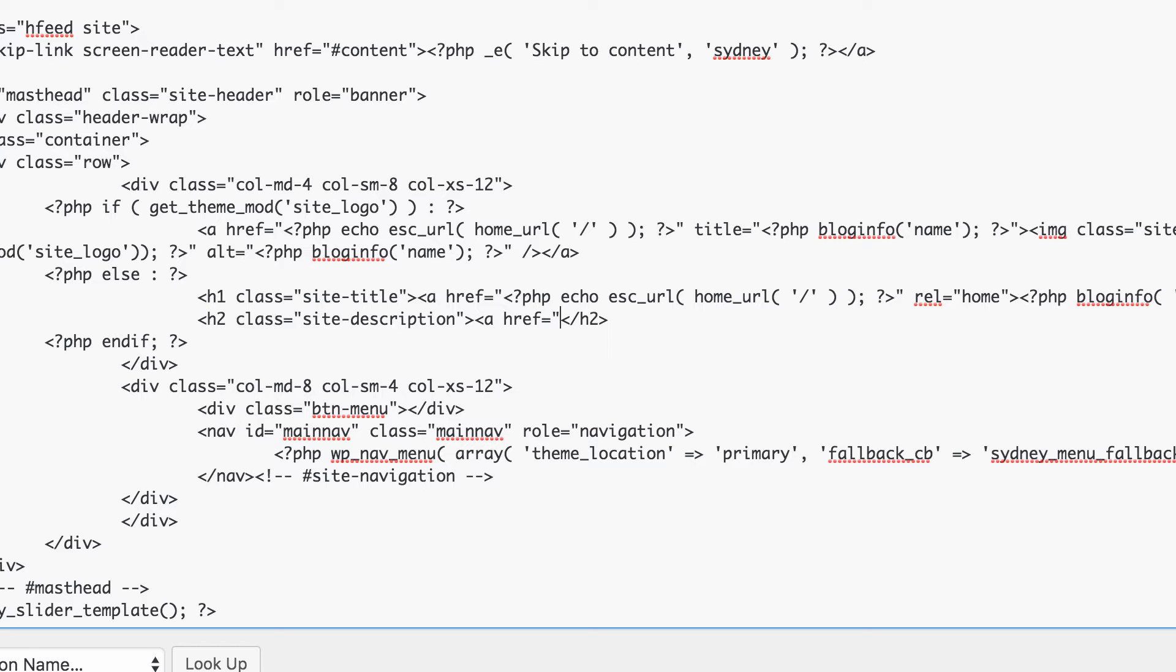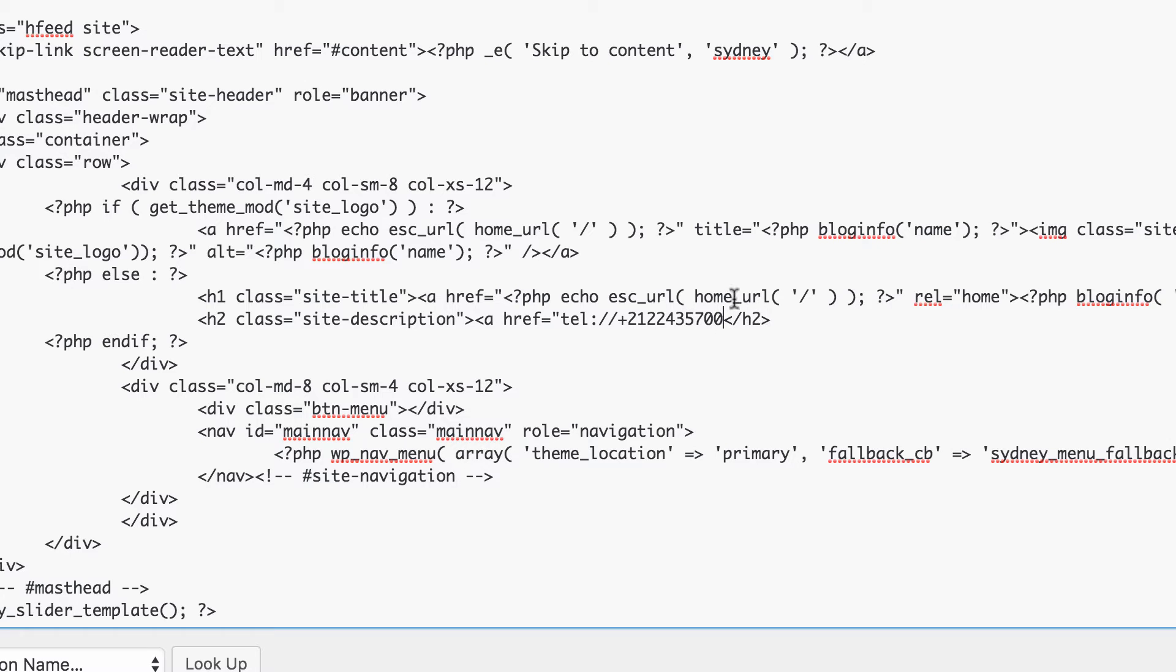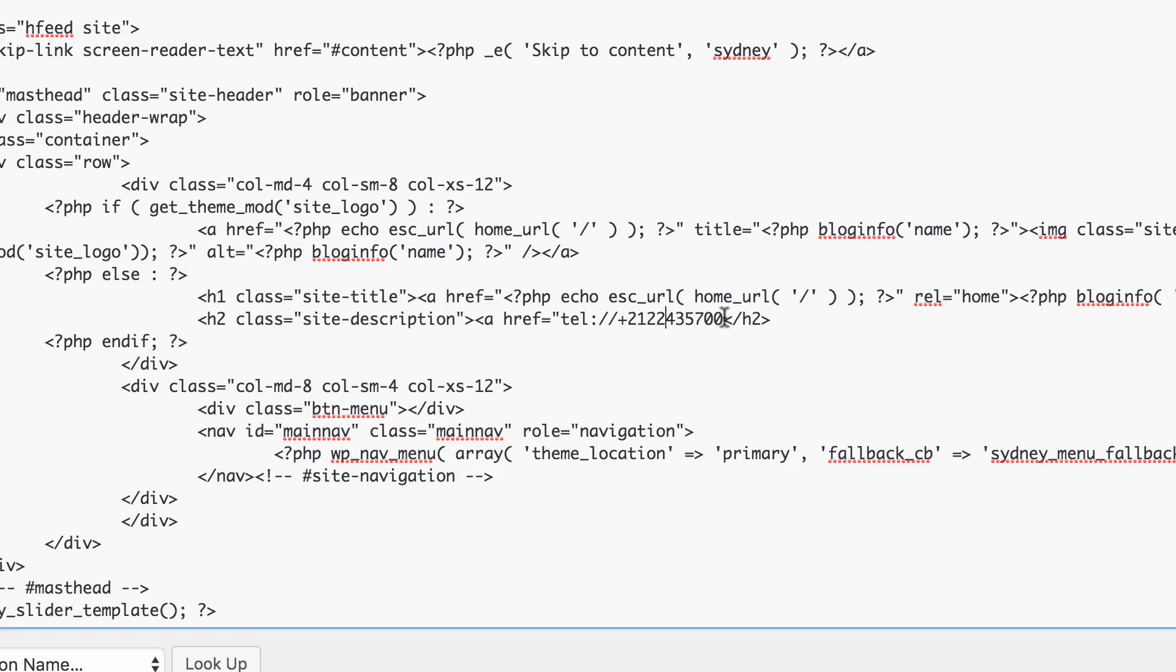Now we're going to write tell colon four slash four slash plus and then whatever phone number you want to write, whatever phone number is your business phone number. So I'm going to write in two on two two four three fifty seven hundred which is the number of Dominos in Midtown Manhattan. Don't ask how I have that memorized. Whatever you want to write, just make sure you put a plus and then the area code and then the whole phone number without any spaces.